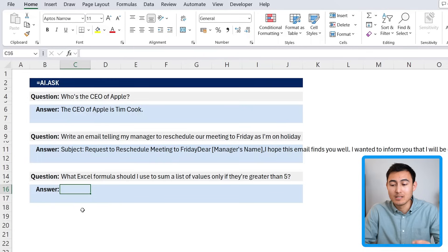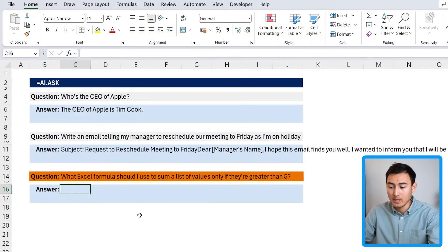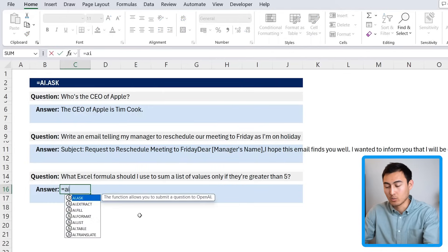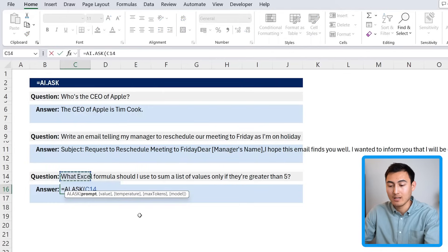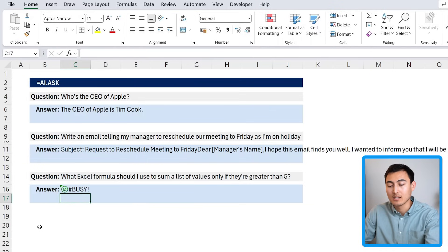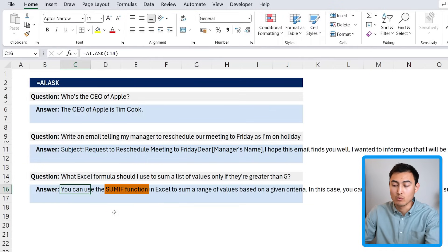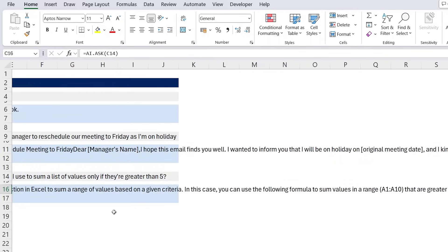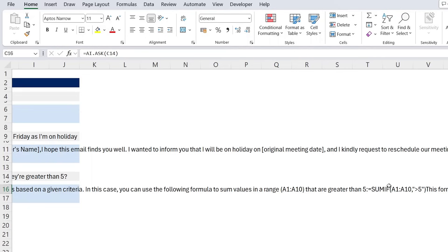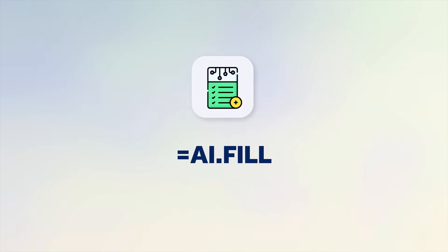Finally, let's ask for something a bit more Excel oriented. Over here we have what Excel formula should I use to sum a list of values only if they're greater than five. So let's go ahead and do AI.ASK here again. We'll select this prompt and close the parenthesis. So it says here that you can use the SUMIF, which is actually the same function that I had in mind. If we keep reading, you can see that it even generates the entire formula for us.